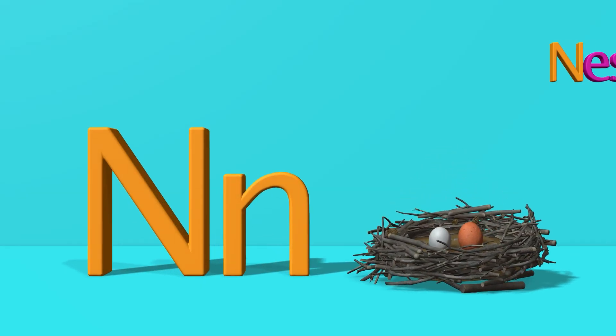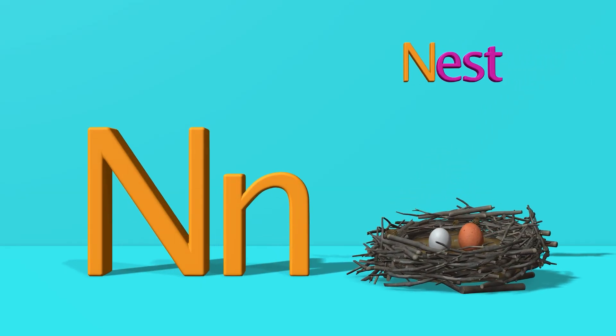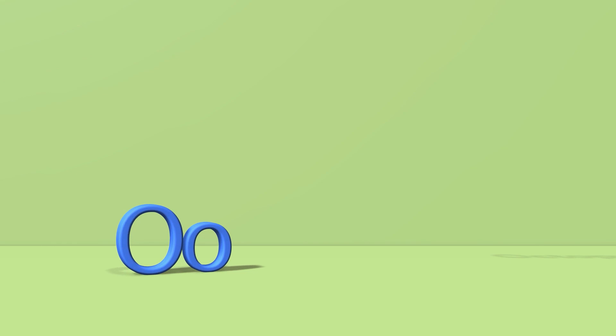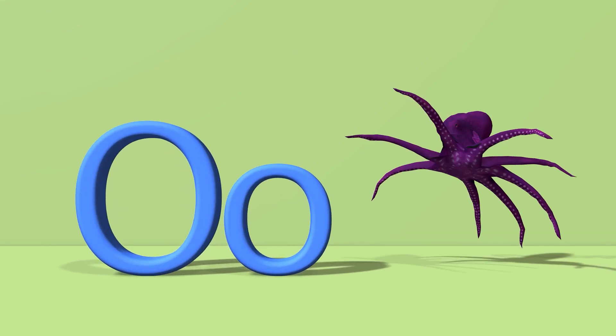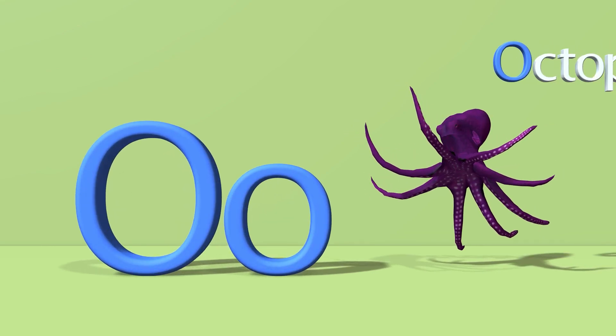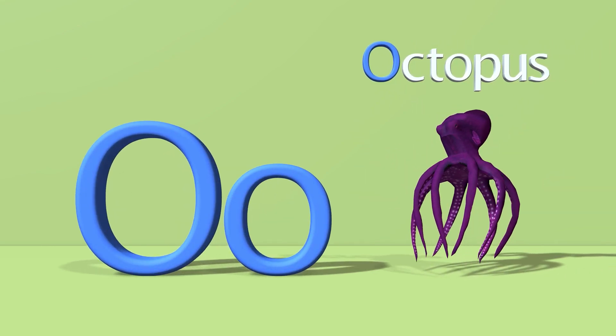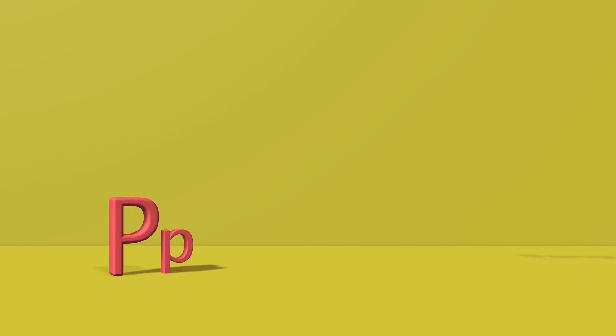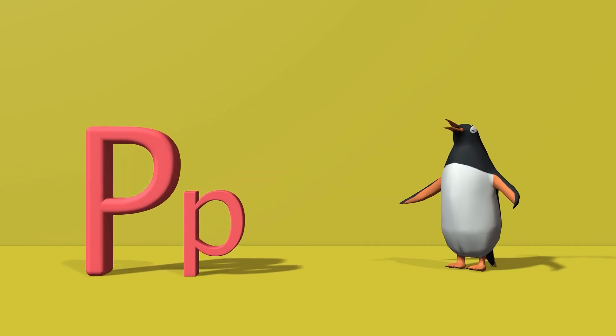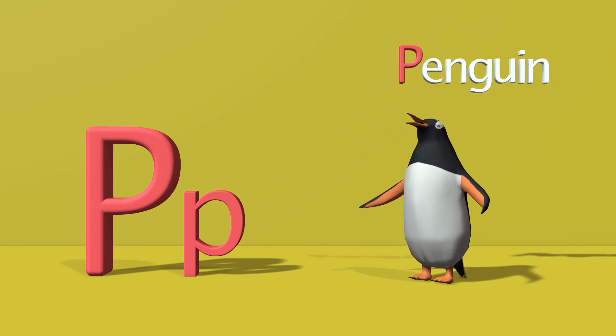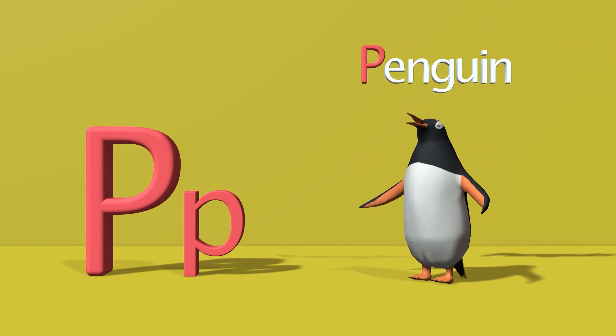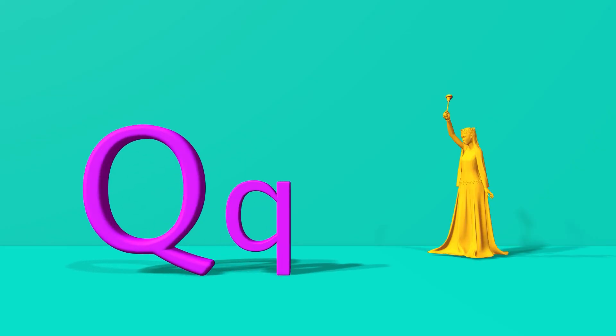N for nest. N, n, nest. O for octopus. O, o, octopus. P for penguin. P, p, penguin.